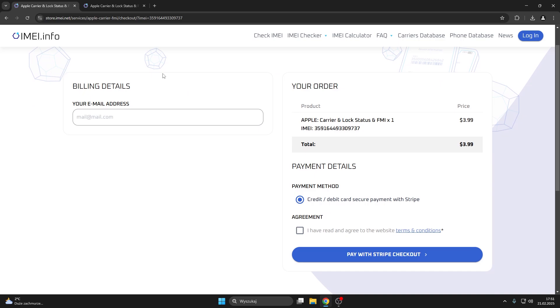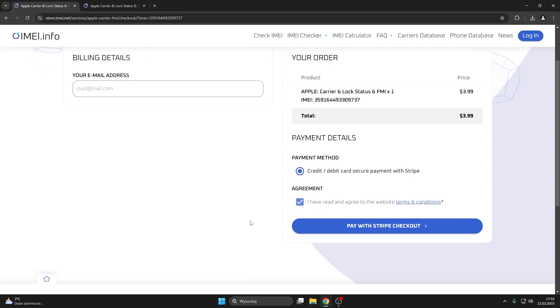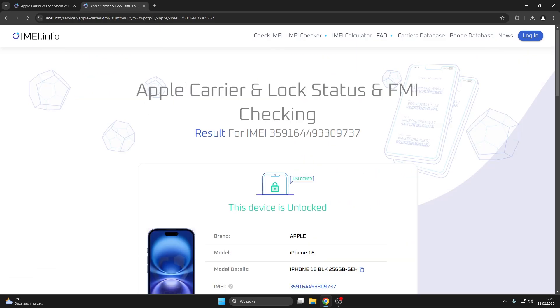Here fill out your billing details such as your email address and payment method. As you can see, you can pay either by credit or debit card using the secure payment with the Stripe service. Now agree on the conditions and read and acknowledge them beforehand. Now press pay with the Stripe checkout.